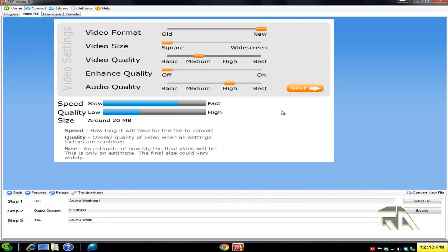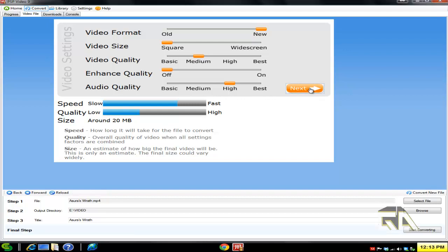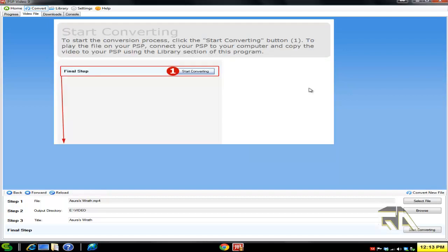Now here you can select your video settings. I'm okay with this—if you want to change it, be my guest. Click on Next when you're done, and now click on the Start Converting button, which is the very last button down here.